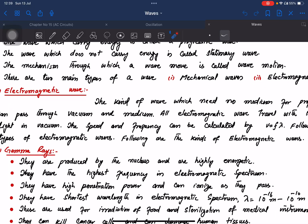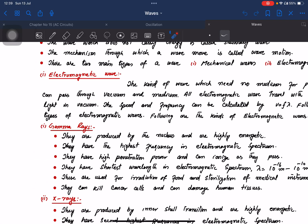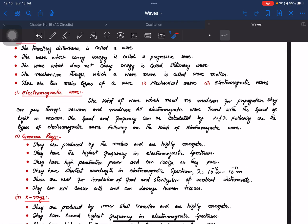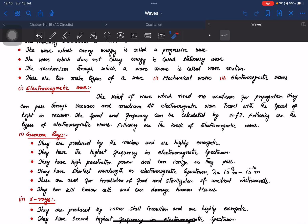They need no medium for propagation. All electromagnetic waves travel with the same speed — the speed of light. The speed and frequency can be calculated by the formula v equals f times lambda.